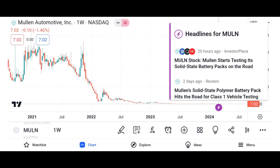Now for the investment thesis. We'll present reasons to consider investing in Micron, including potential catalysts for future growth such as increasing demand for memory and storage solutions, advancements in technology, and expansion into new markets. We'll also address potential risks, including the cyclical nature of the semiconductor industry, supply chain disruptions, and regulatory issues.